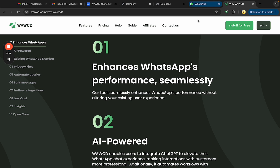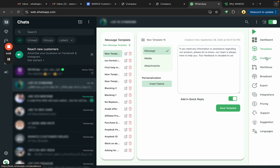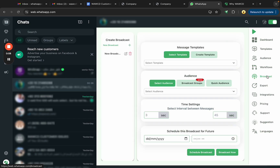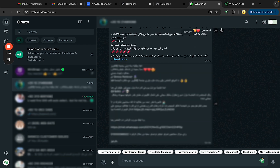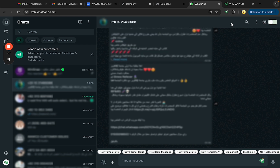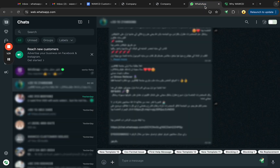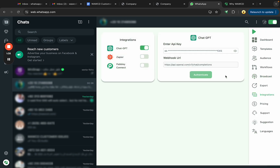The first reason is that WWCD enhances WhatsApp performance seamlessly. Your existing experience is not going to be disrupted by our extension. Whenever you need it, just turn it on and use features like templates, audience, workflows, and broadcasting. Then turn it off and your existing WhatsApp is back — we are not changing the color or adding anything extra.